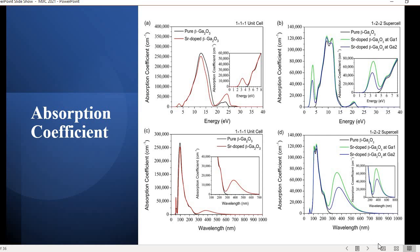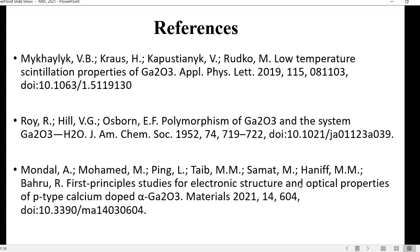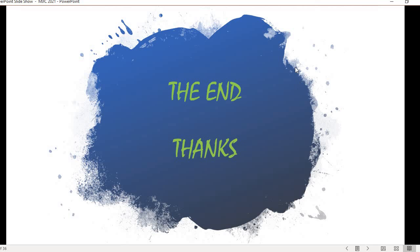For future work, I plan to conduct experimental work on the fabrication of the strontium-doped beta-gallium oxide thin film, and further analyze the self-generating energy properties throughout the experimental work. These are my references for the simulation. Thank you very much for listening.